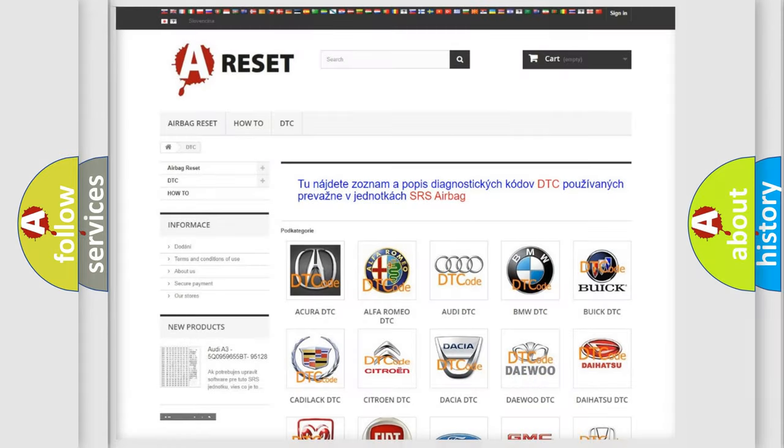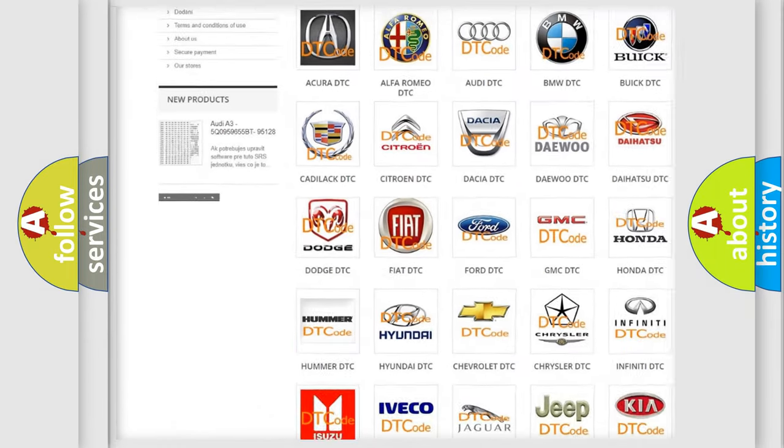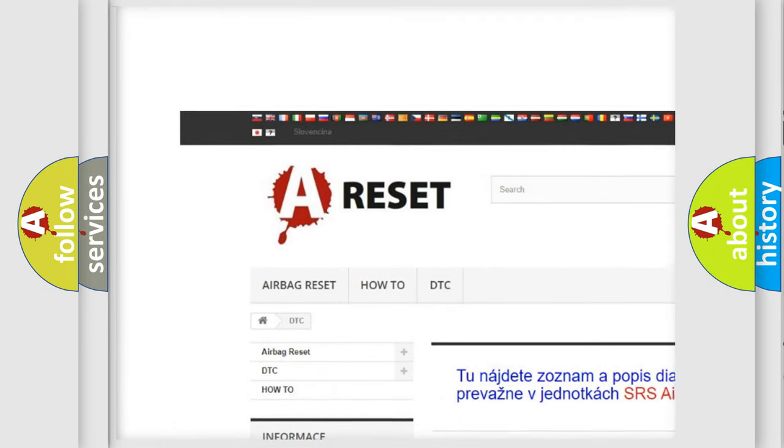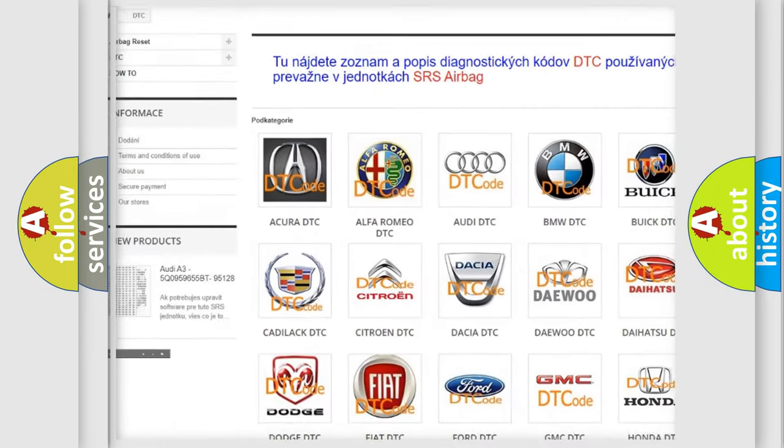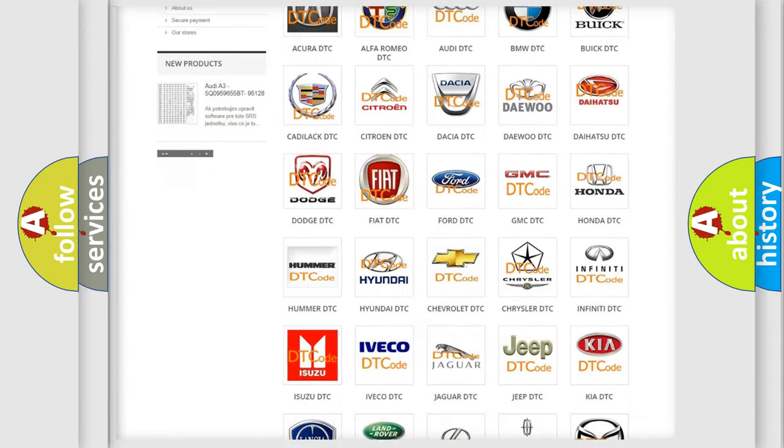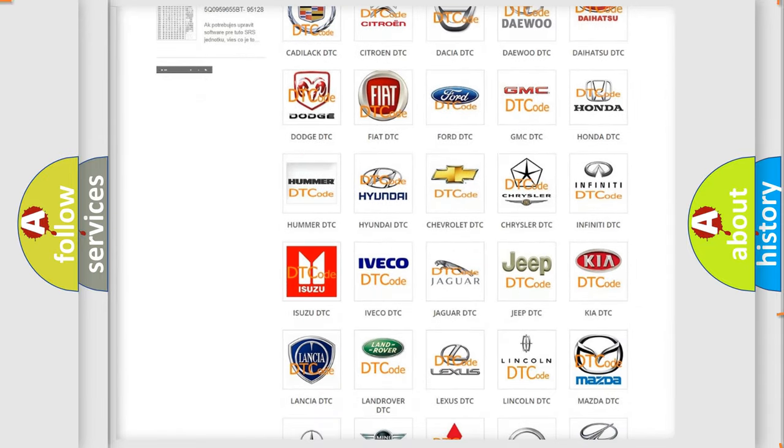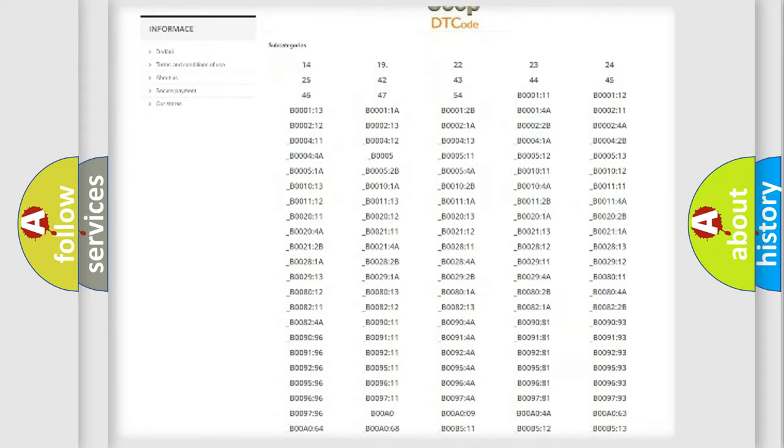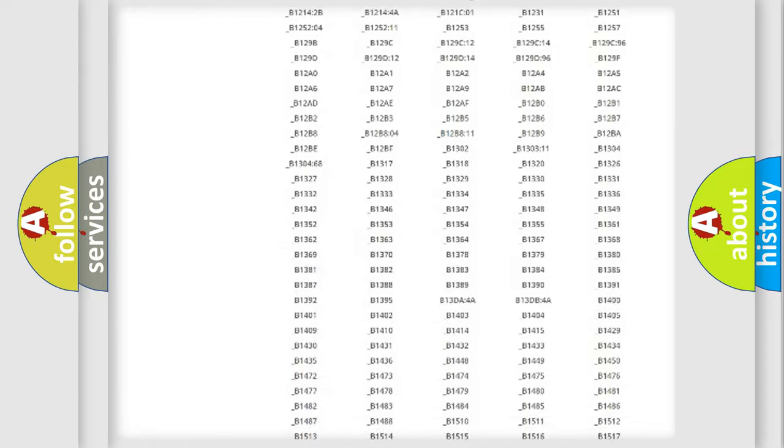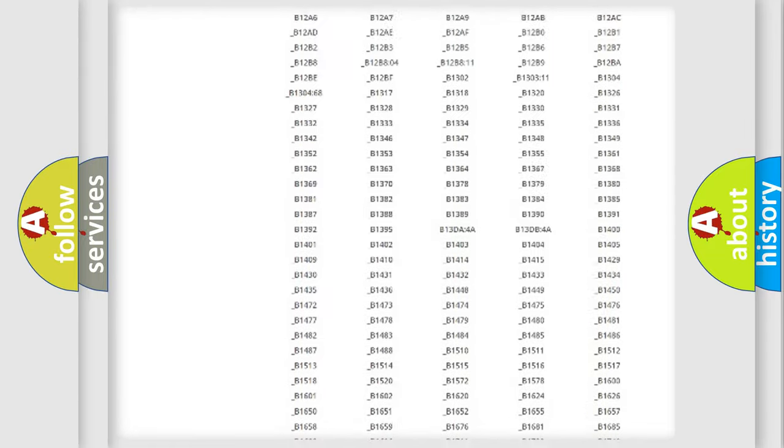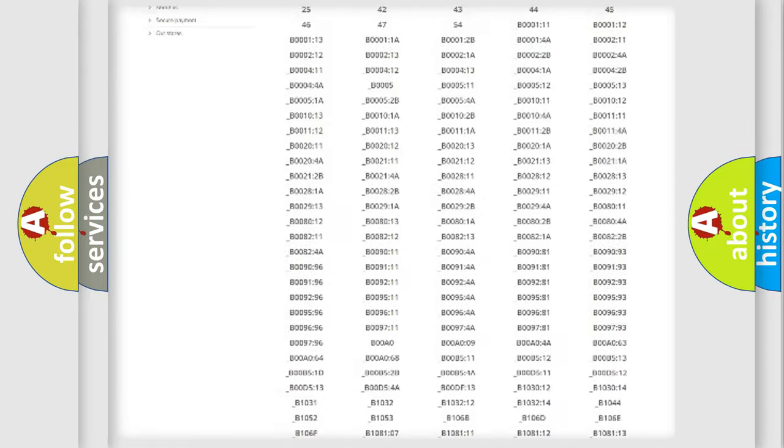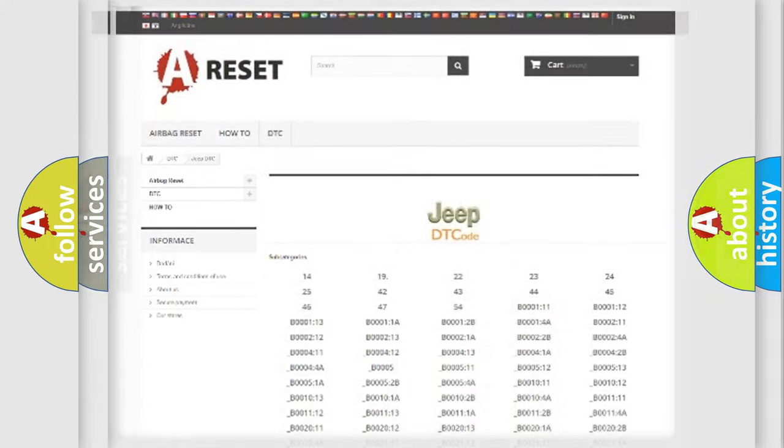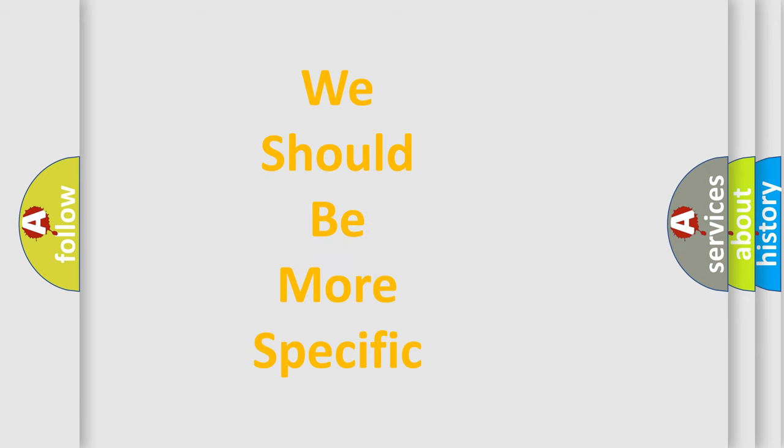Our website airbagreset.sk produces useful videos for you. You do not have to go through the OBD2 protocol anymore to know how to troubleshoot any car breakdown. You will find all the diagnostic codes that can be diagnosed in Jeep vehicles, and many other useful things. The following demonstration will help you look into the world of software for car control units.